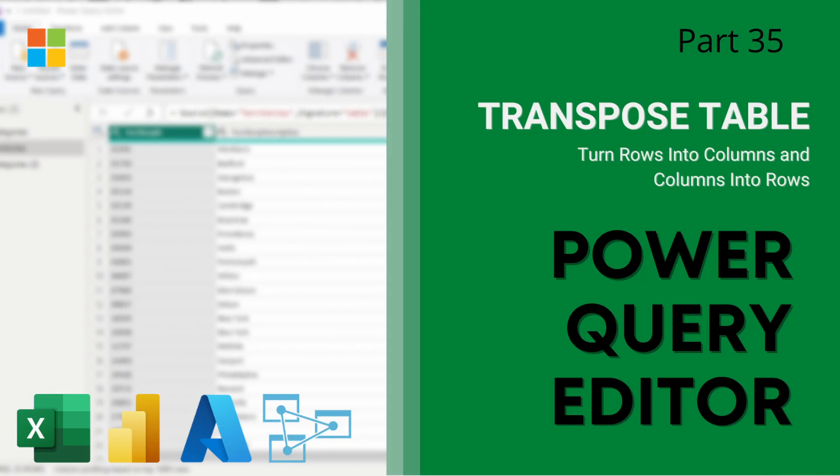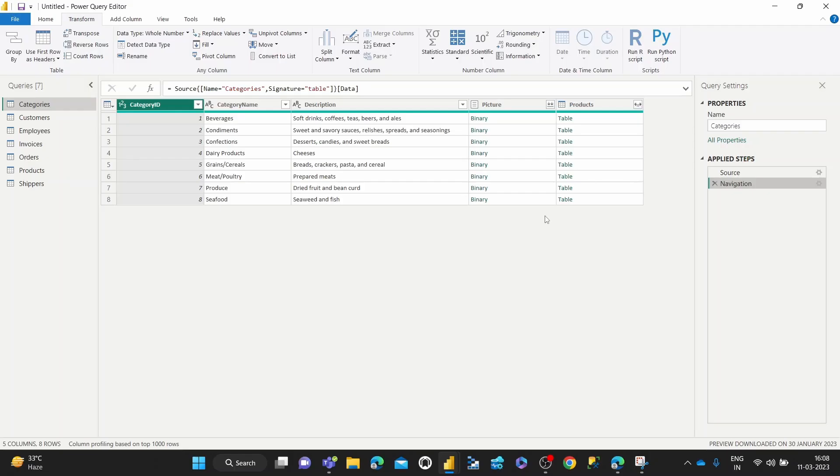Hey guys, welcome back to Data with Dominic. In this video I'm going to show you how to transpose a table using the Power Query Editor. So let's dive into the demo. Transposing a table means to convert its rows into columns and its columns into rows.